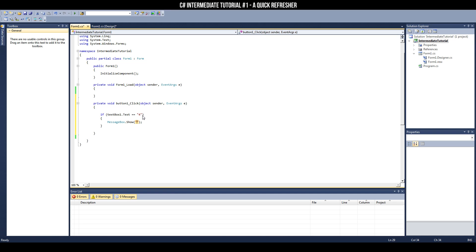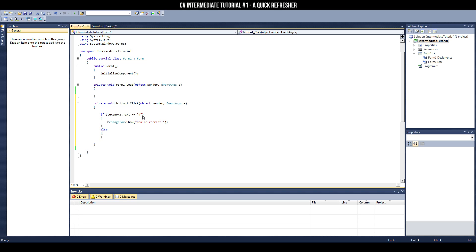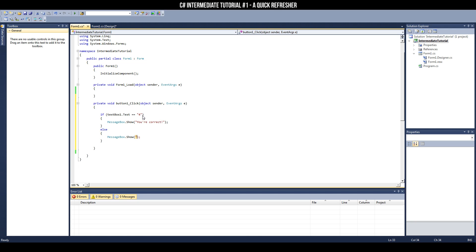Now, type in what you want to show in the message box, and that's going to be your correct. And of course, if they put in anything else, we want the message box to tell us we're wrong.